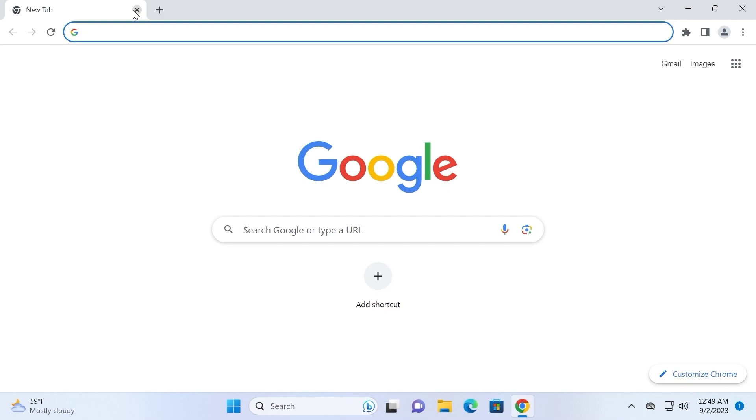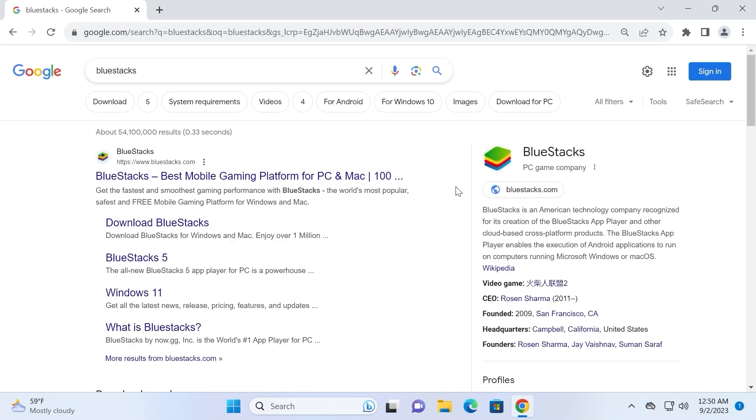The first alternative to Google Play Games Beta is Bluestacks. Bluestacks is probably the best emulator which you can install on your Windows PC and also it supports Mac.